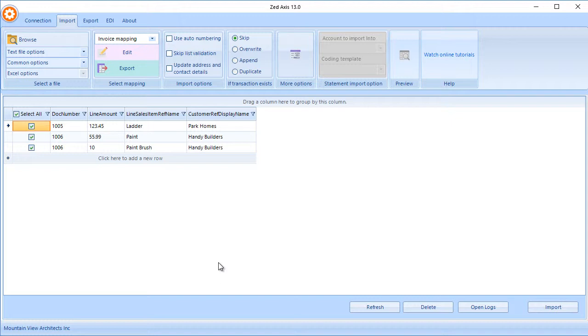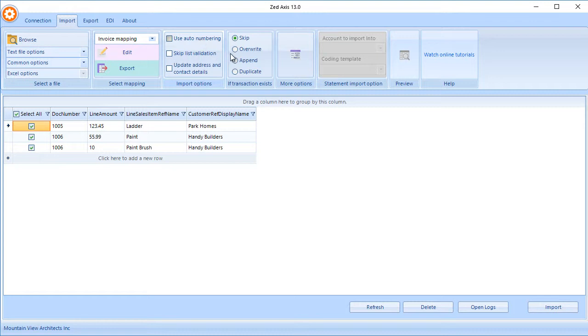Z-Axis also gives you the option to choose some advanced features, like whether you want to use sequential numbering in QuickBooks Online, whether you want to update the contact details of the customer, and so on. We also have the ability to skip if the transaction exists already, to overwrite it, append it, or just add another copy. I'm going to select Duplicate, and the final step is to click Import.